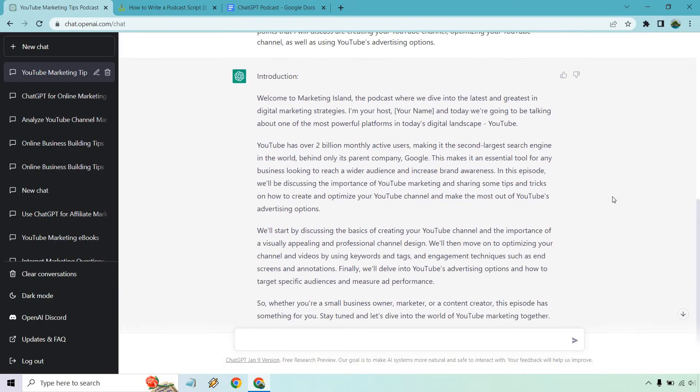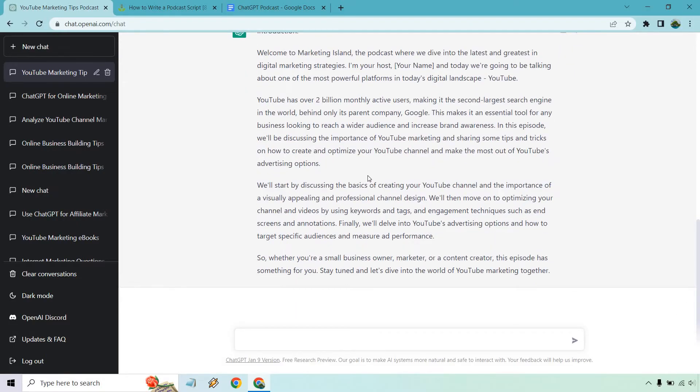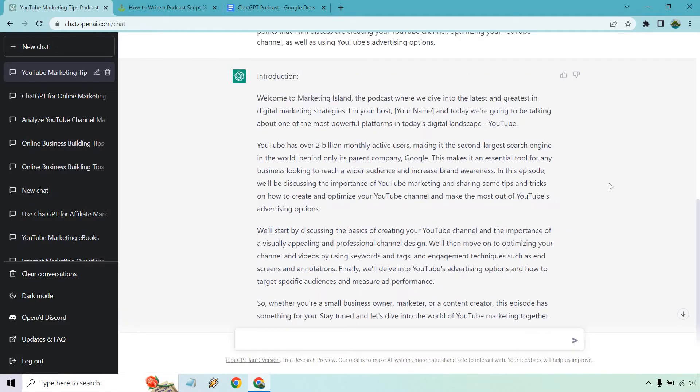Alright. So here we go. Welcome to Marketing Island, the podcast where we dive into the latest and greatest in digital marketing strategies. I'm going to be James. It talks about how it has 2 billion monthly users. But in this episode, we'll discuss the importance of YouTube marketing and sharing some tips and tricks. I'll start about the basics of creating your channel. Then we'll move on to optimizing your channel. And of course, we'll finally delve into the advertising option. So this is great. This is exactly what we're looking for.